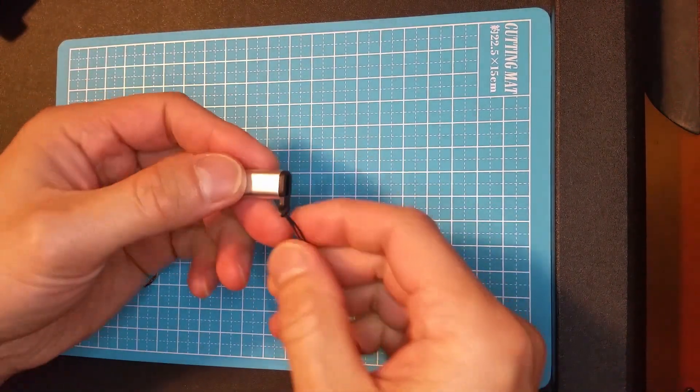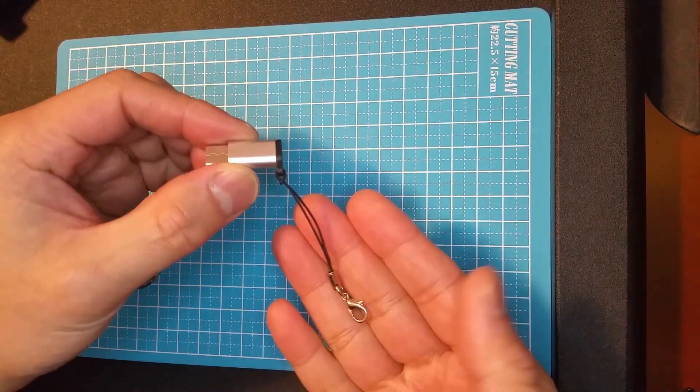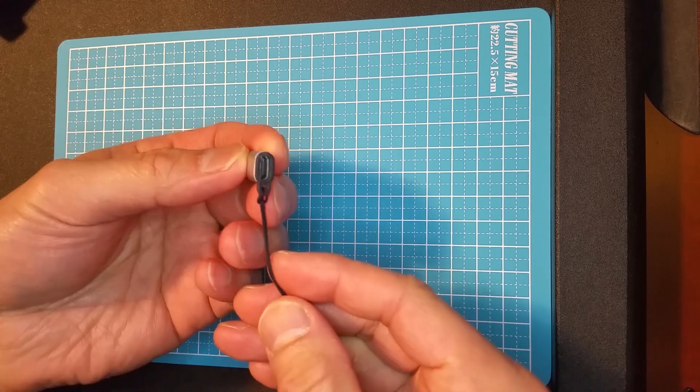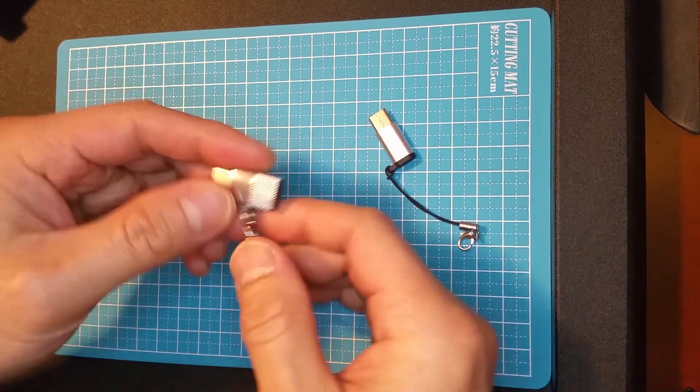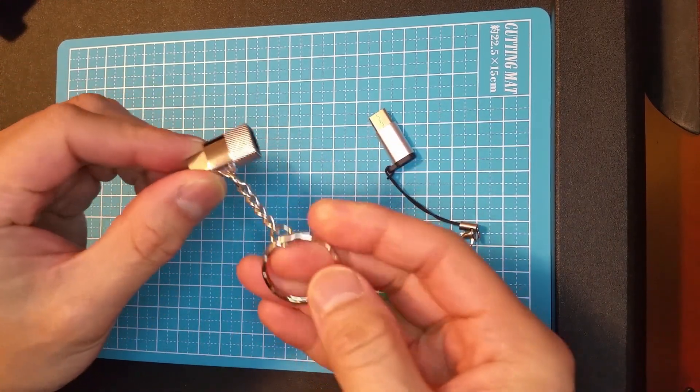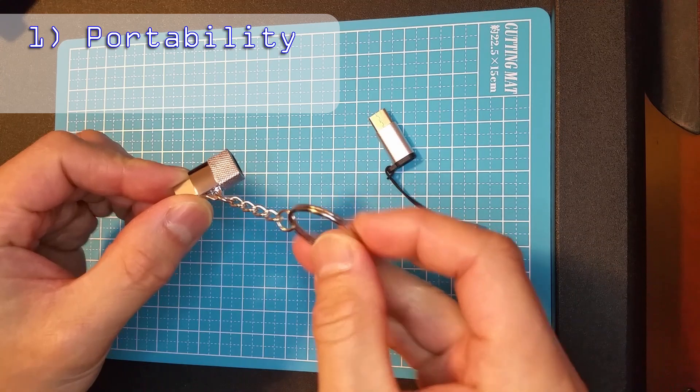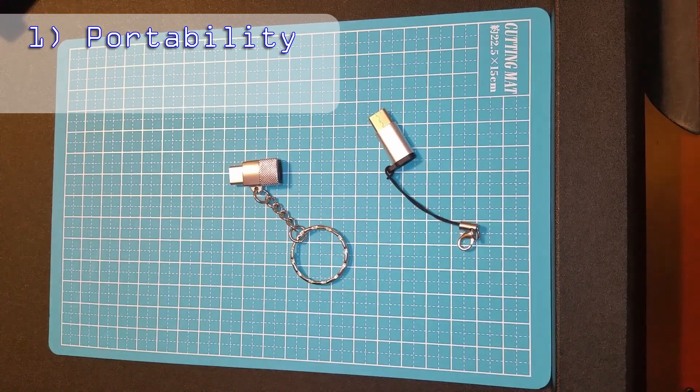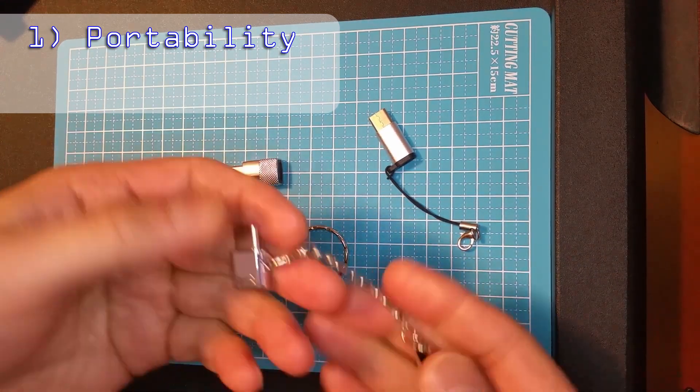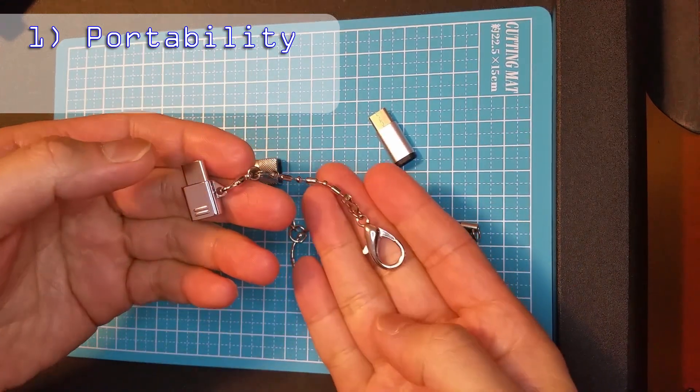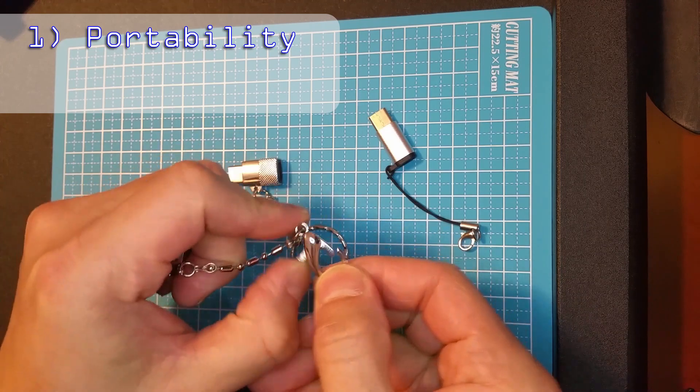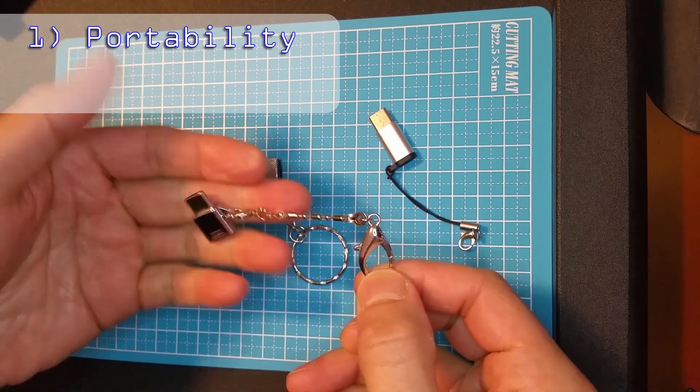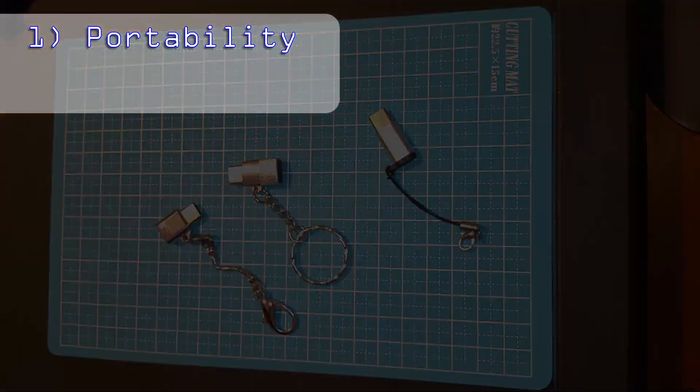Now aside from the technical details, what else might you want to consider? Here are two additional features I think are good to have. First, is to have a way to easily bring it around with you. So having these key rings or clasps allow you to conveniently attach them to your keychain. Definitely a handy feature.